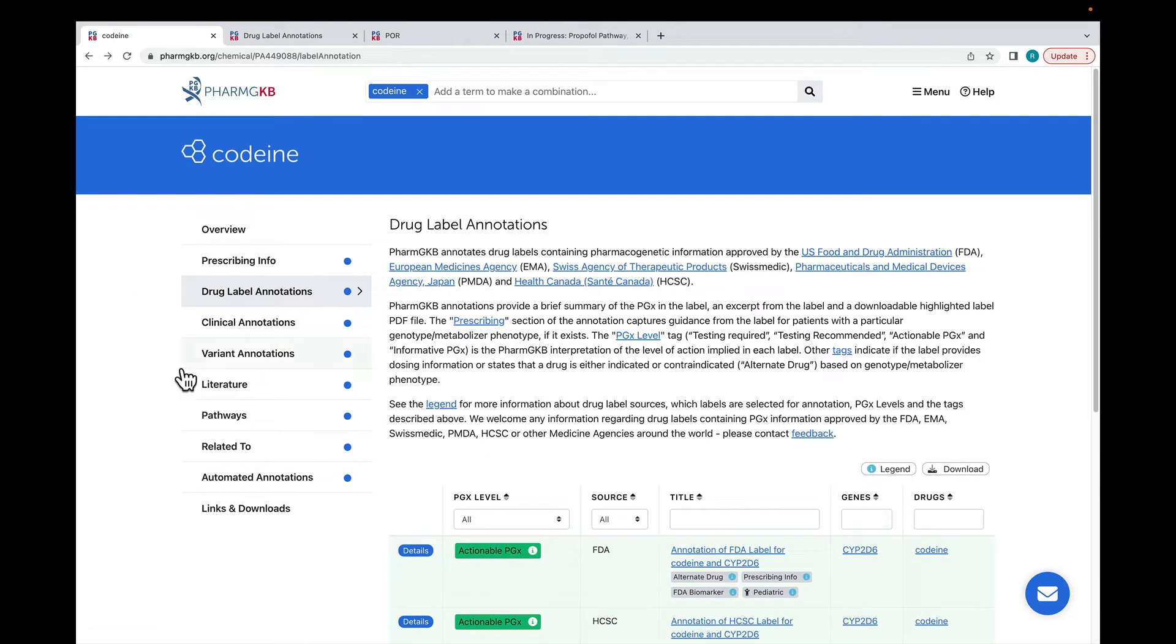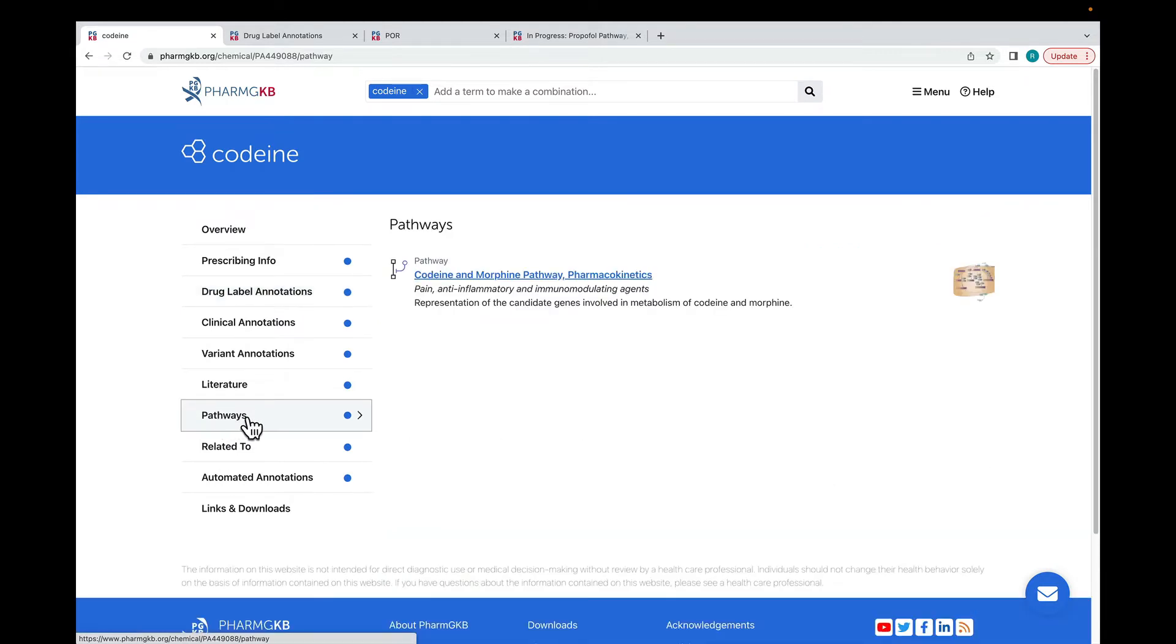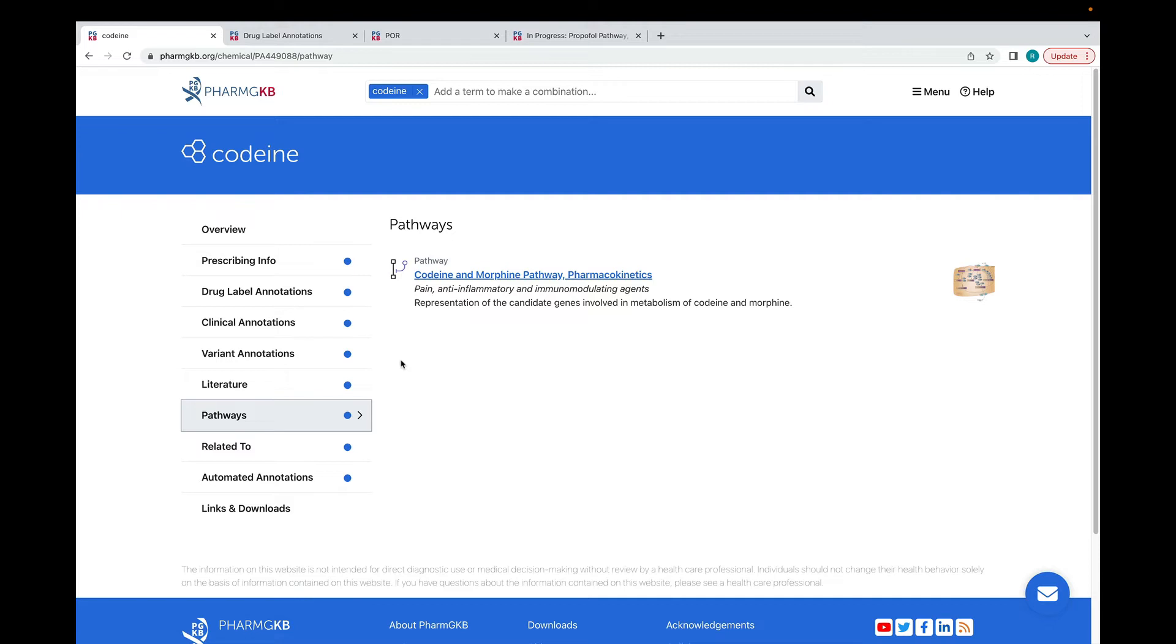We are going to take a brief break from annotations and look at the PharmGKB pathways. These are evidence-based illustrations of a drug's pharmacokinetics or pharmacodynamics and are accompanied by a literature review which also describes known pharmacogenetic associations relevant to the pathway.